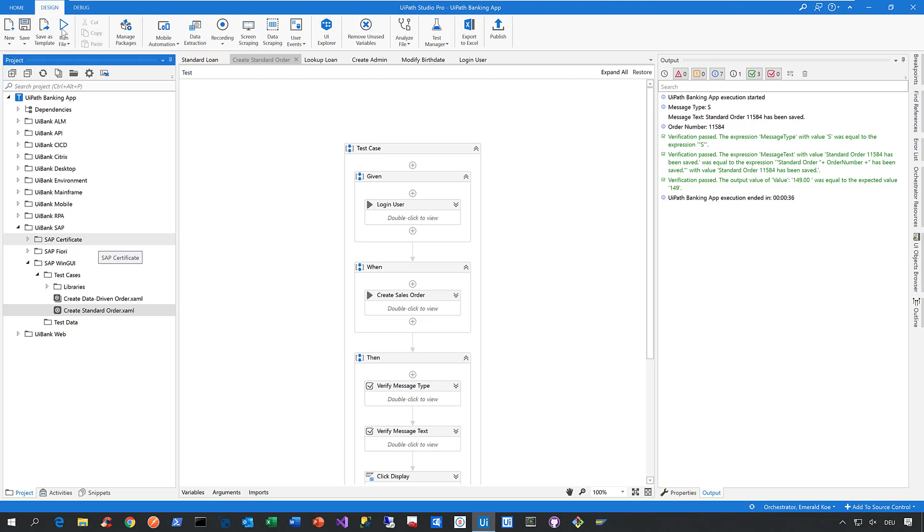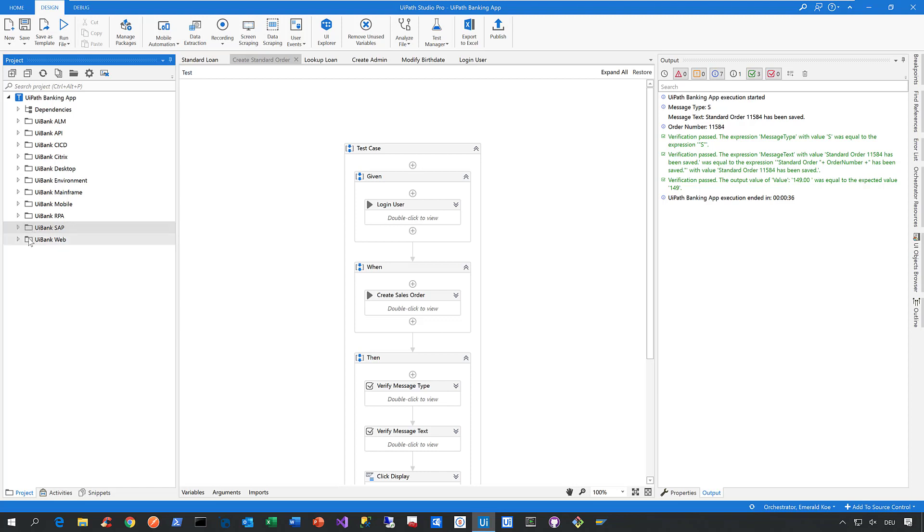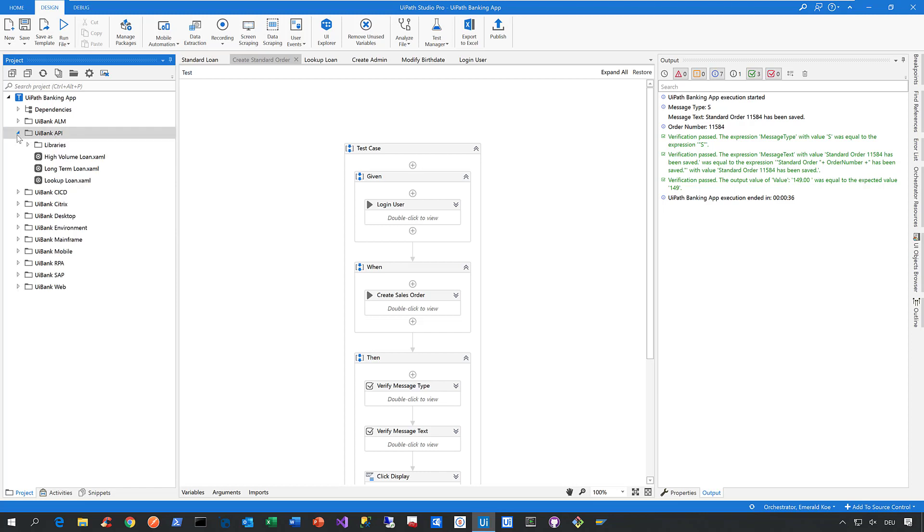But again, the UiPath Test Suite is not just about web and SAP automation—we also provide comprehensive support for API automation. We support REST, SOAP, and GraphQL by providing deep integration with Postman, the best-in-class tool for API development and testing. Let me show you this automated test case called 'Lookup Loan.'